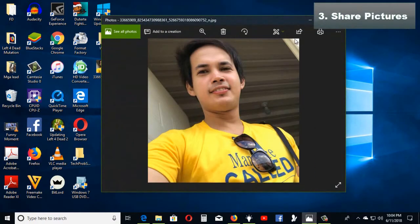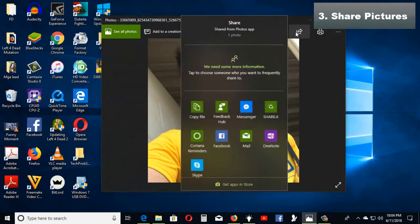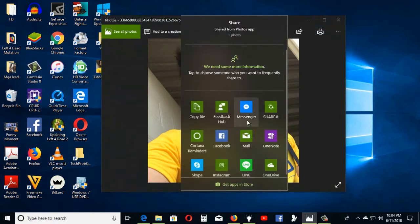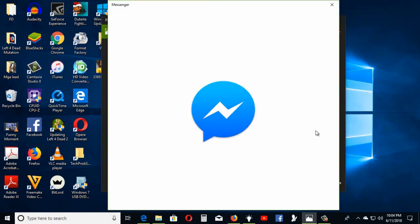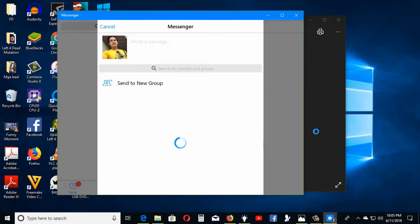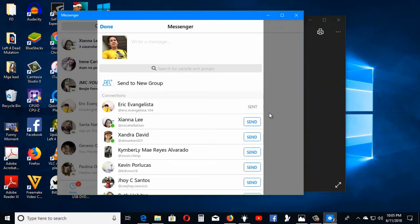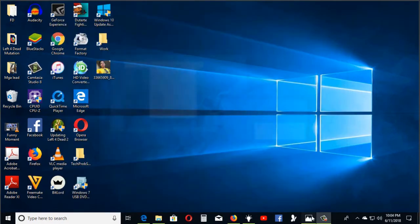share your pictures with friends using any social media app installed on your Windows PC. You can also share pictures to nearby Windows devices with the latest update of Windows 10.